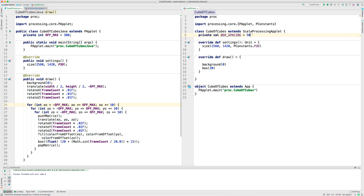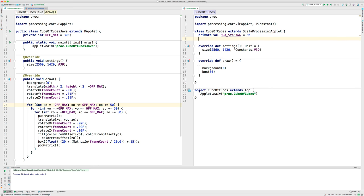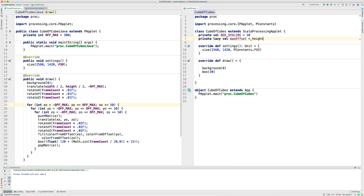And then, rather than just using a number like 300, I'm going to calculate that based on the width of the screen. So, here's how that goes. It's called max offset now. And it's computed from the height. Half the height minus this constant for a little margin around it.